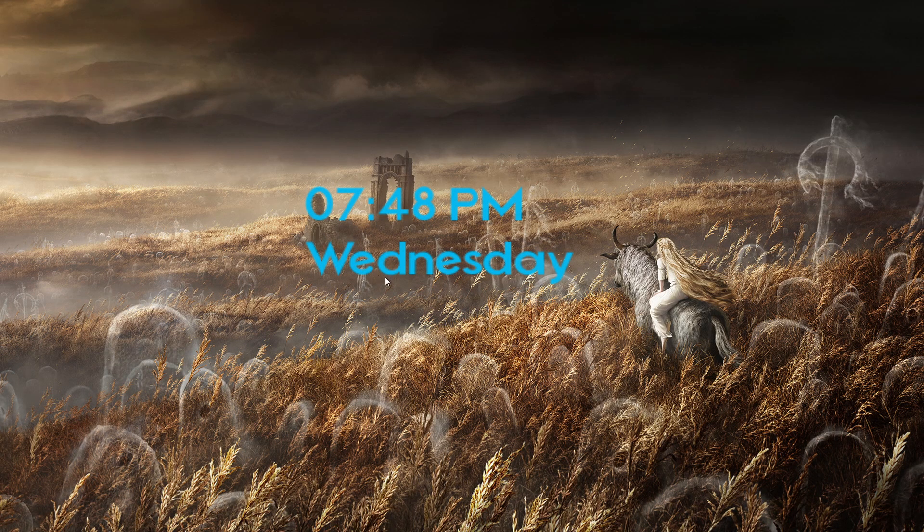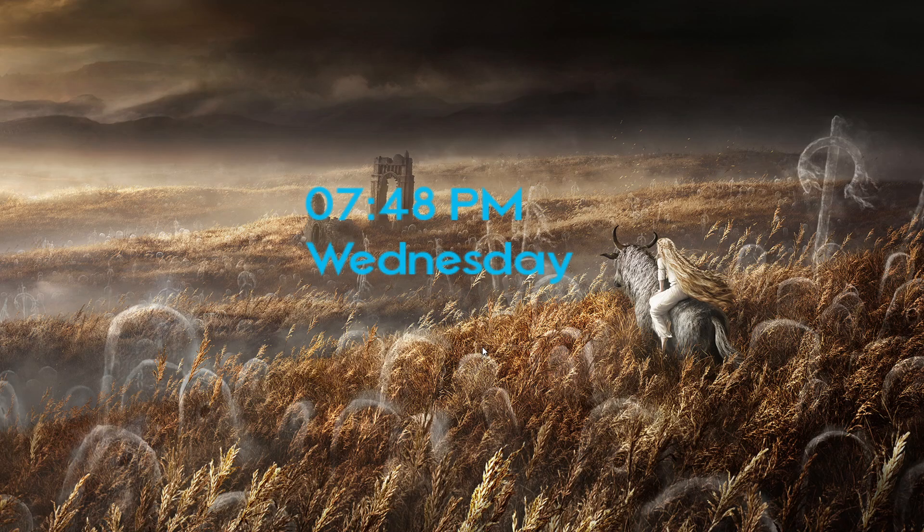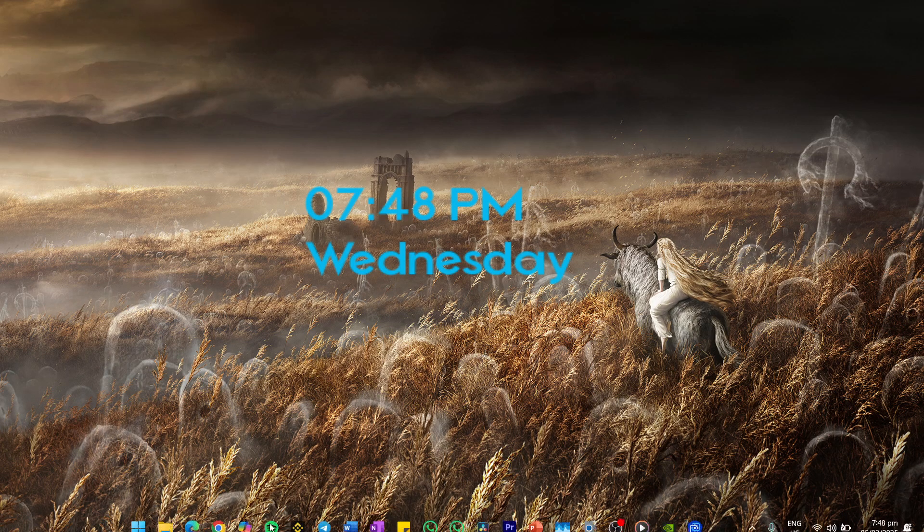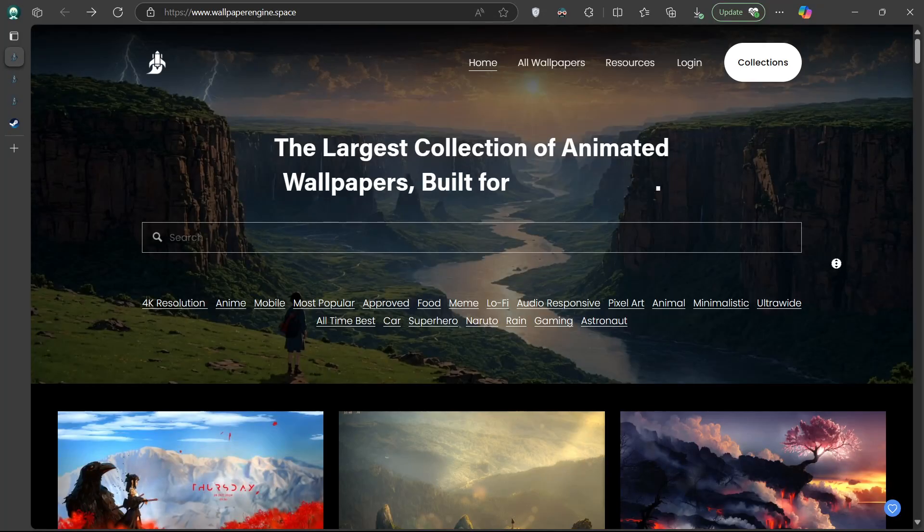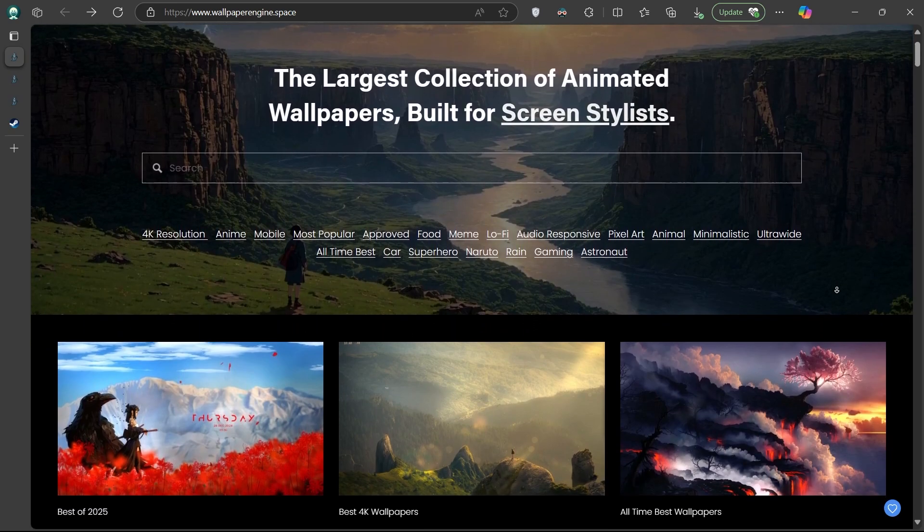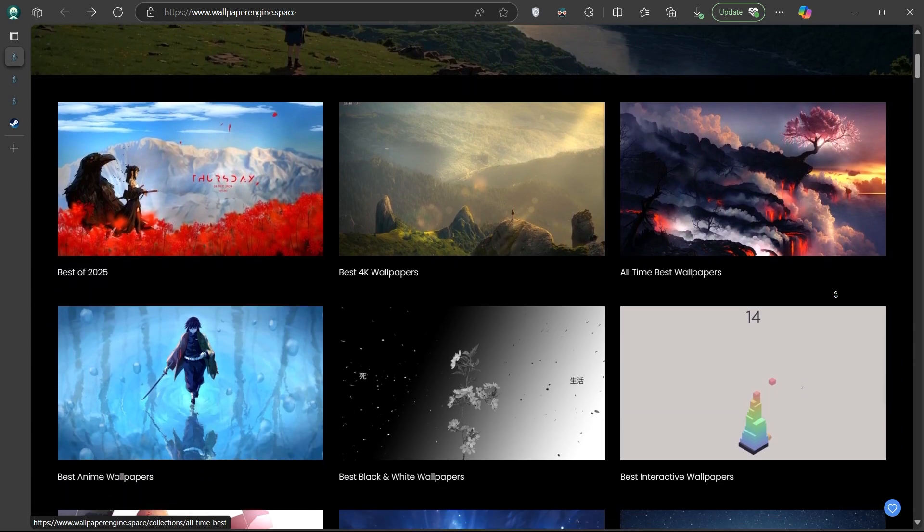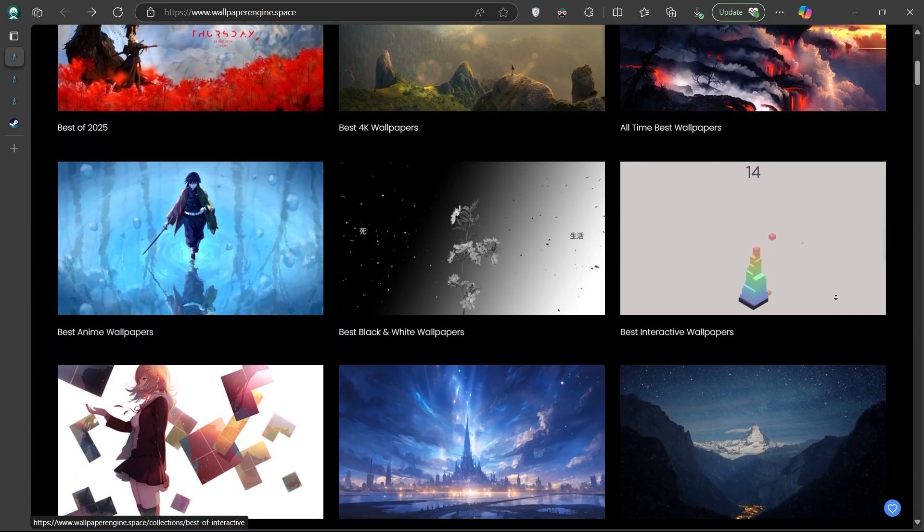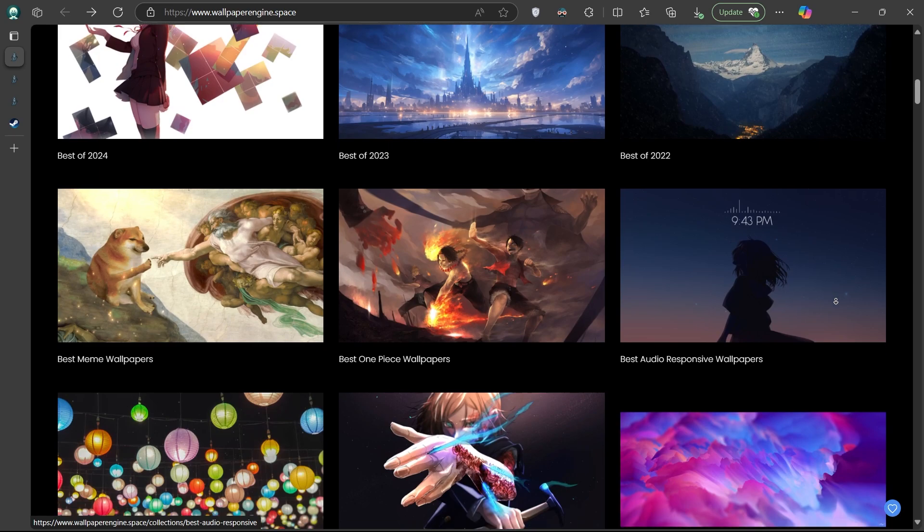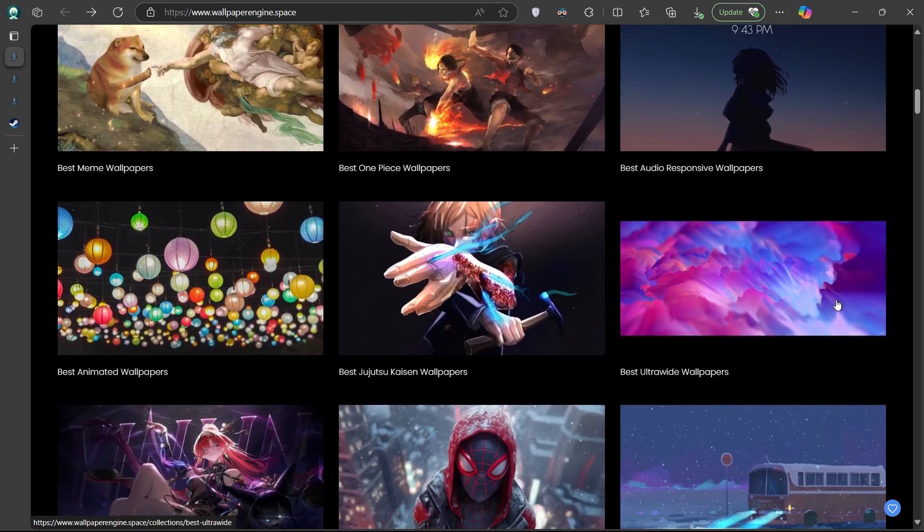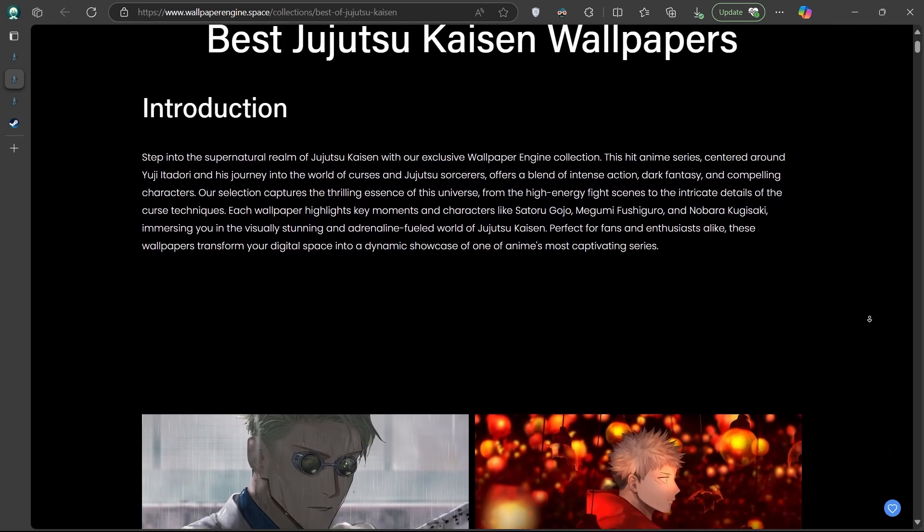For a curated collection of high-quality wallpapers, visit wallpaperengine.space. A link will be in the description below. This website features an extensive array of animated wallpapers across various categories, including 4K resolution, anime, mobile, and the most popular animated wallpapers by rating on Wallpaper Engine.